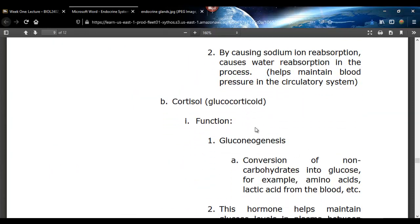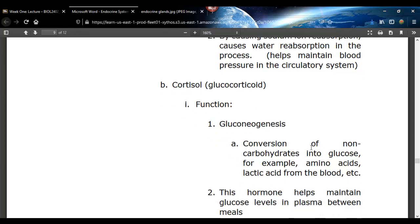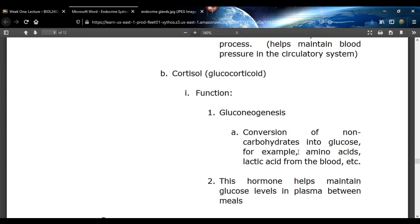Cortisol can be kind of an evil hormone — it can actually make you gain weight, and if you're stressed your body produces more of it. It's called a glucocorticoid. What it's really supposed to do is help maintain blood glucose levels between meals so your blood glucose doesn't bottom out. It makes your body take non-carbohydrates — lactic acid, proteins, and other things — and makes the liver convert those into glucose, ensuring a constant supply. If you have too much cortisol, it can make you gain weight because your body always has plenty of energy and stores extra calories.